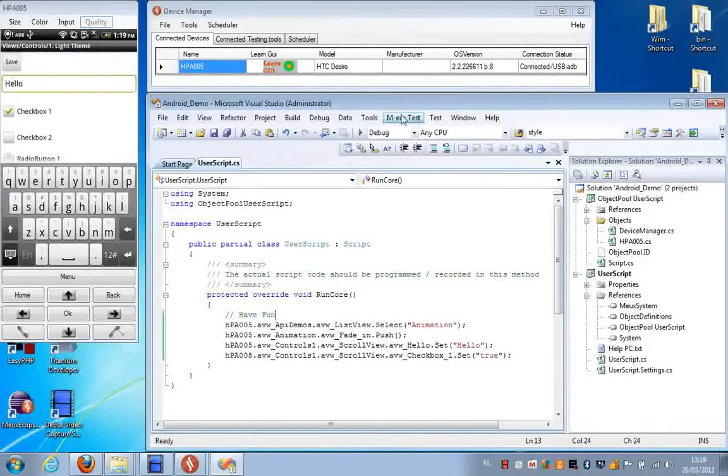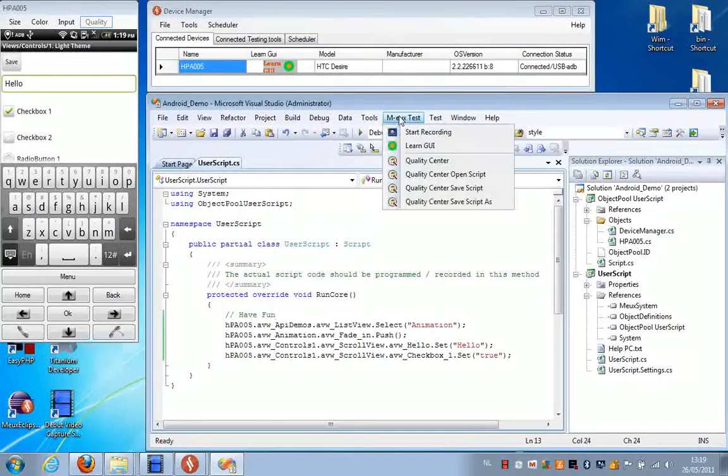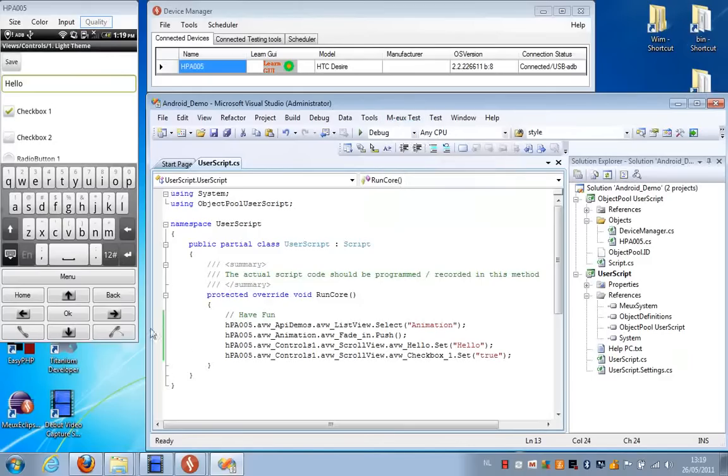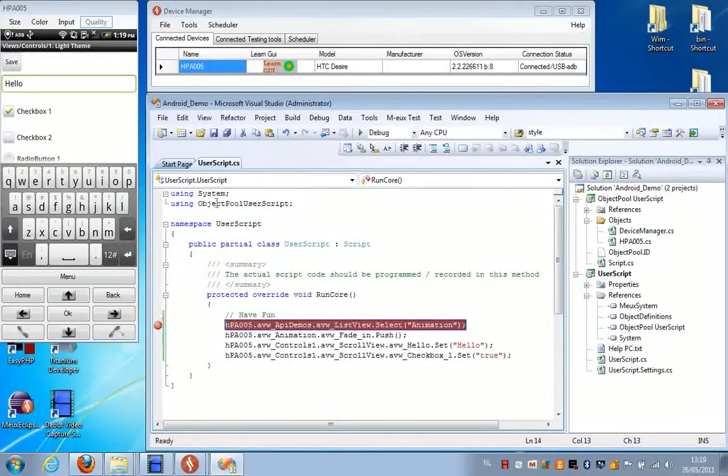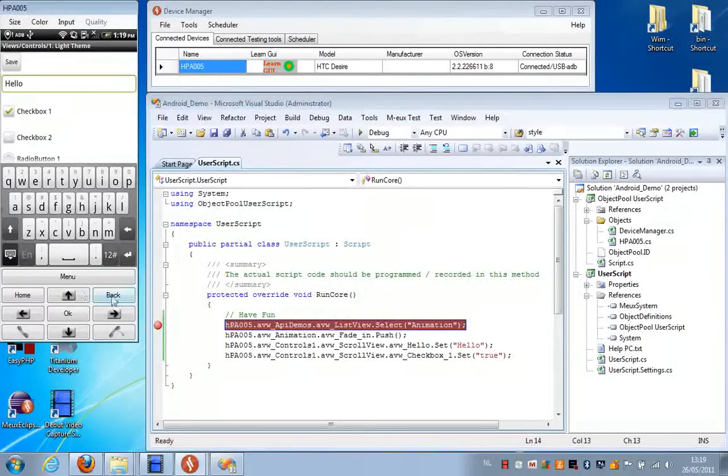Now let me show that again, but this time with debugging mode so we can step through it.